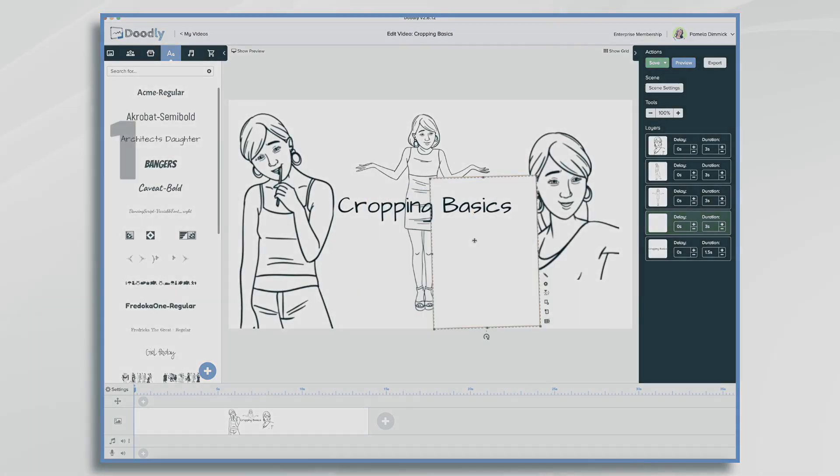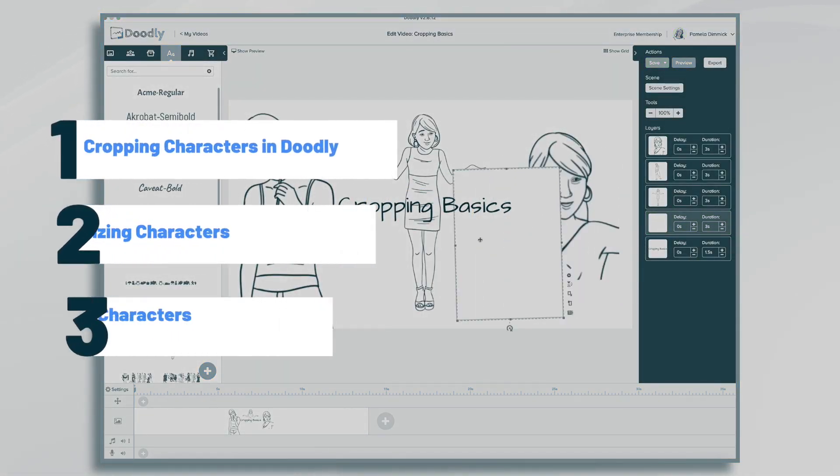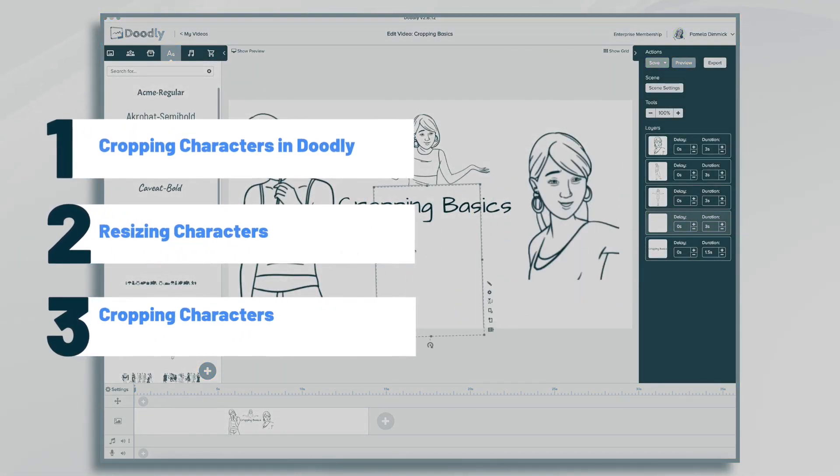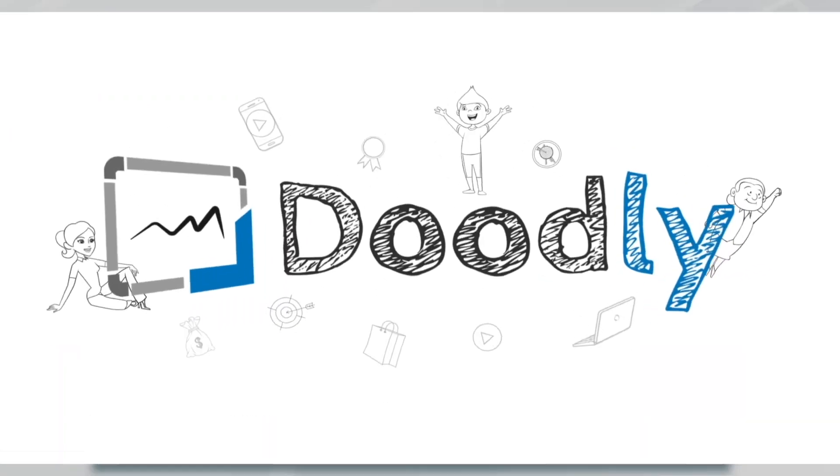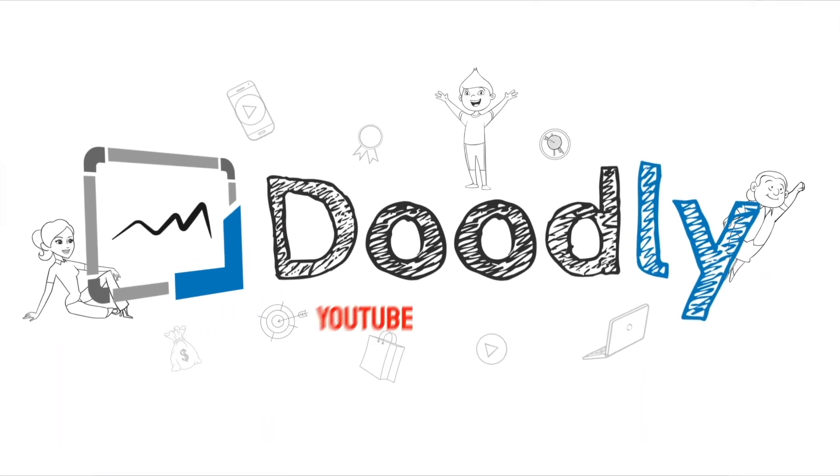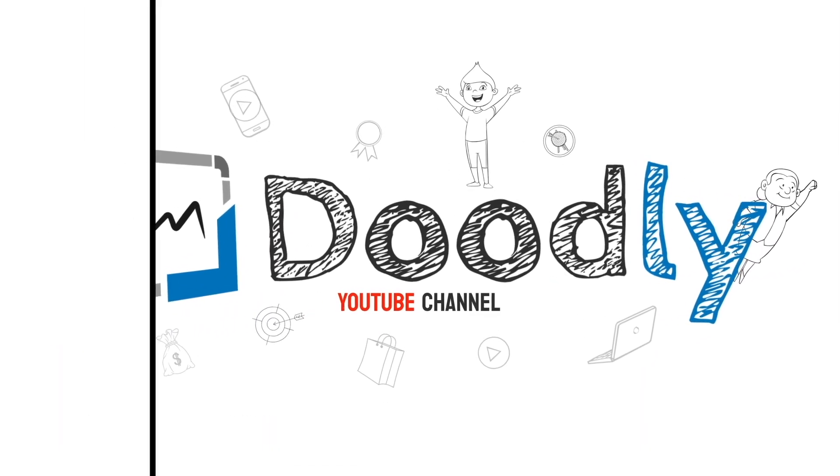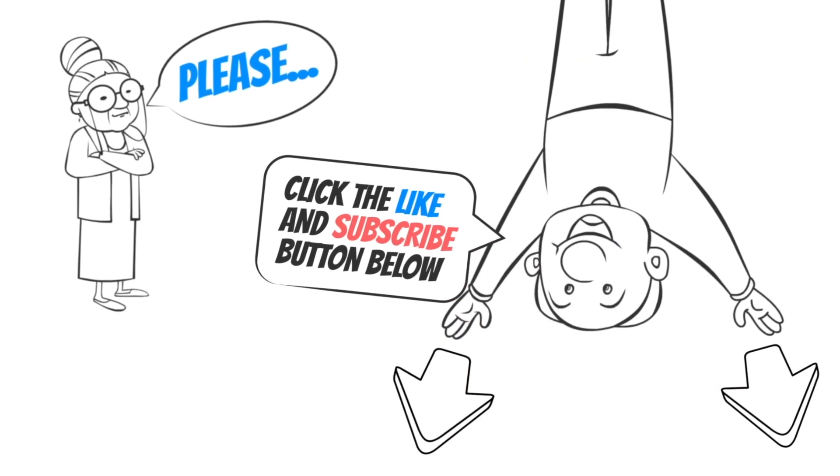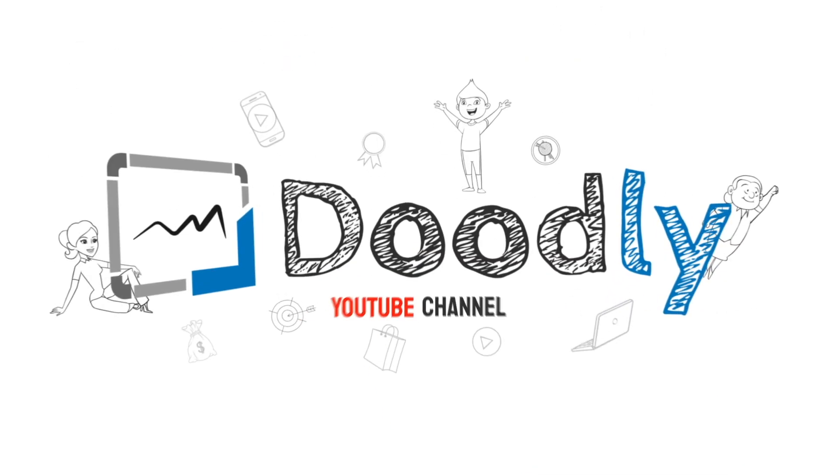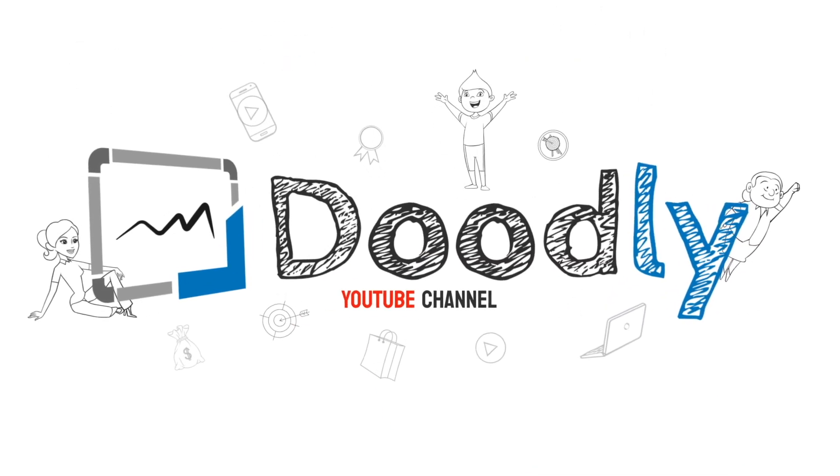Hi, it's Pamela. In this tutorial, we're going to go over cropping basics. Hey, and welcome to the official Doodly YouTube channel. If you enjoy our content, please click the like and subscribe button below. Now let's get straight to the video.